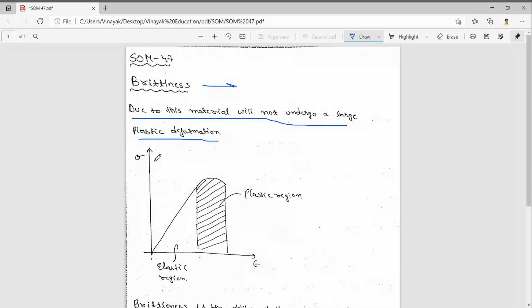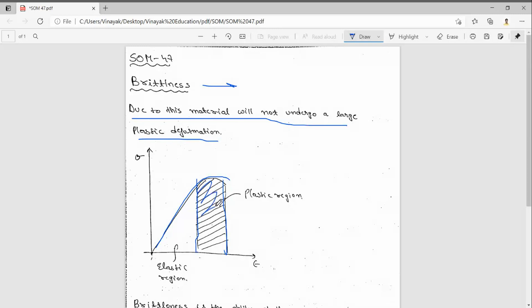So this is the stress-strain curve for brittle material. We can see for brittle material, the plastic or plasticity region will be very less, so that's why they can't be drawn into thin wires.